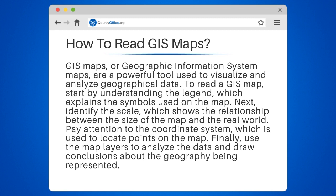To read a GIS map, start by understanding the legend, which explains the symbols used on the map. Next, identify the scale, which shows the relationship between the size of the map and the real world. Pay attention to the coordinate system, which is used to locate points on the map.